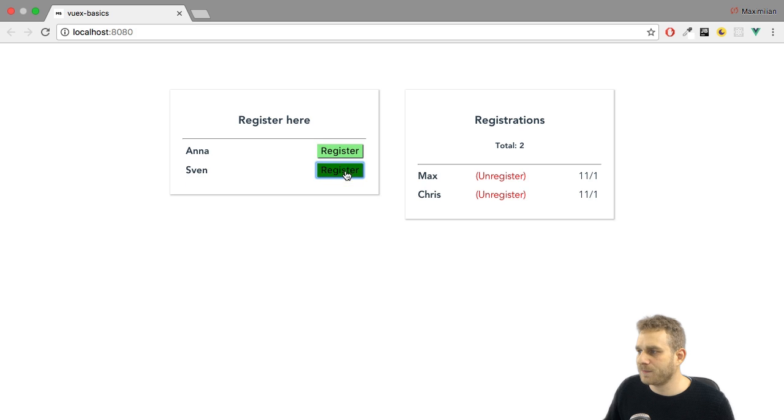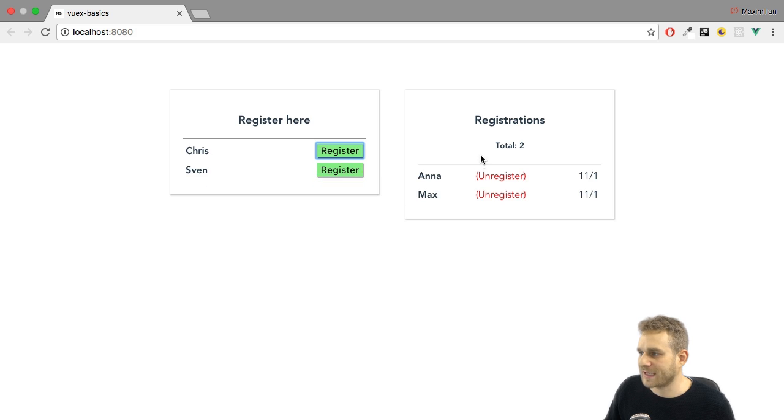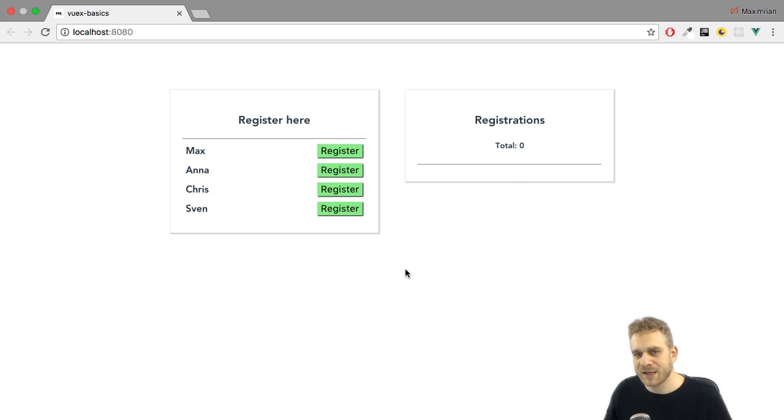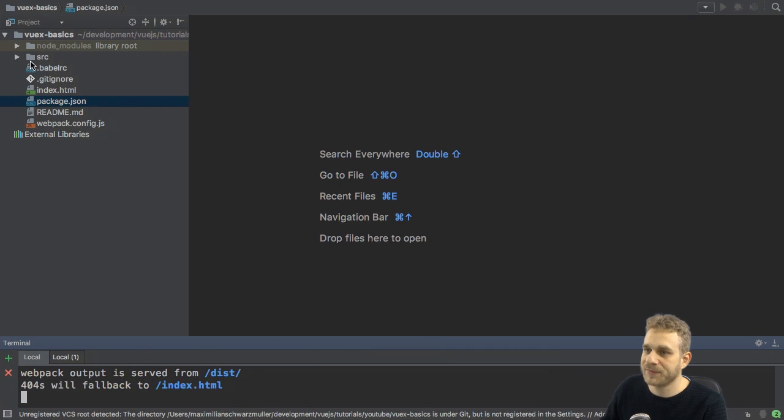In one, we can register, and in the other one, we can then unregister. As you can see, if I click here, the counter goes up, and we see the date here, and everything is great. Well, it's kind of great. Let's have a look at the code.